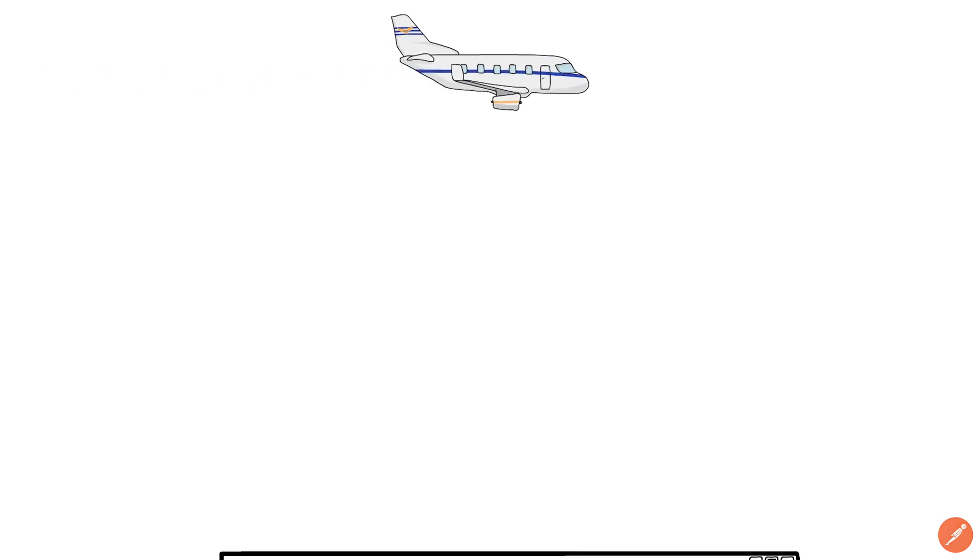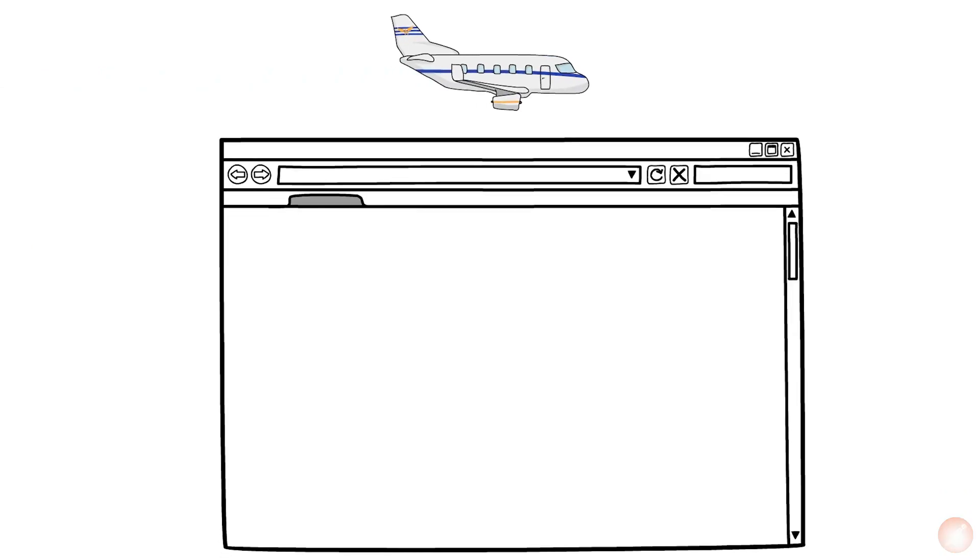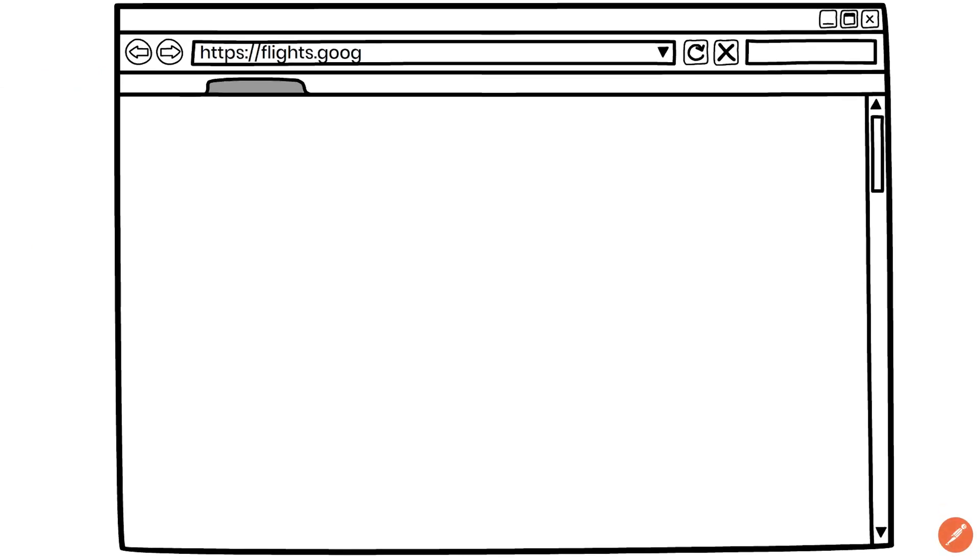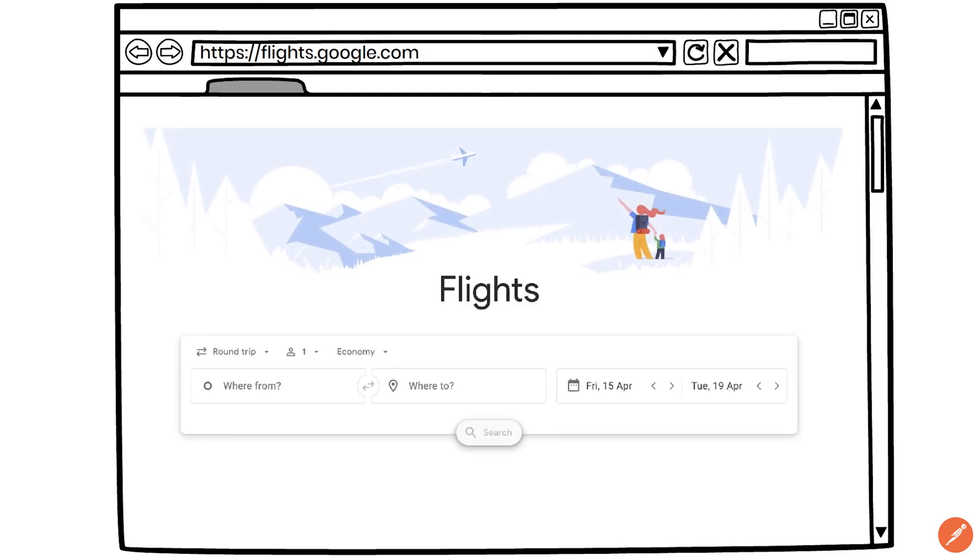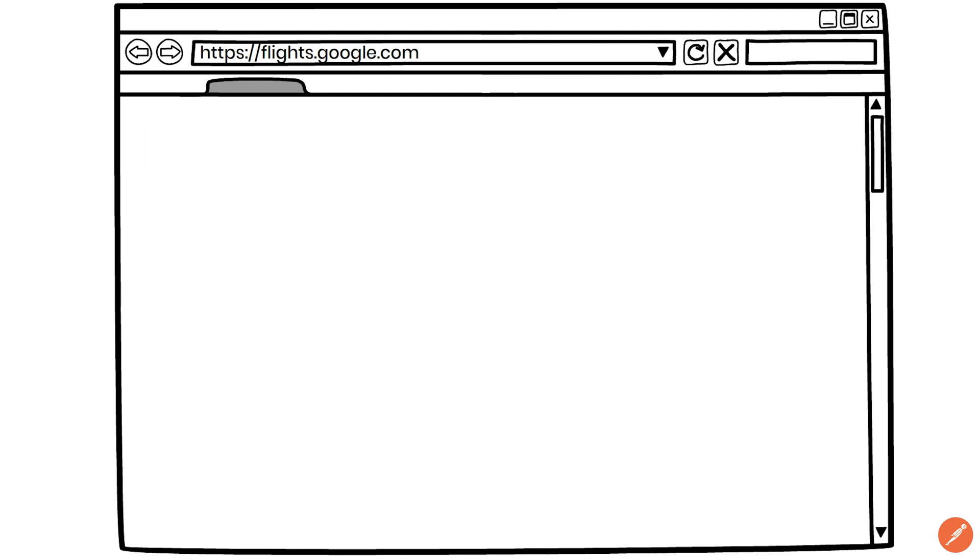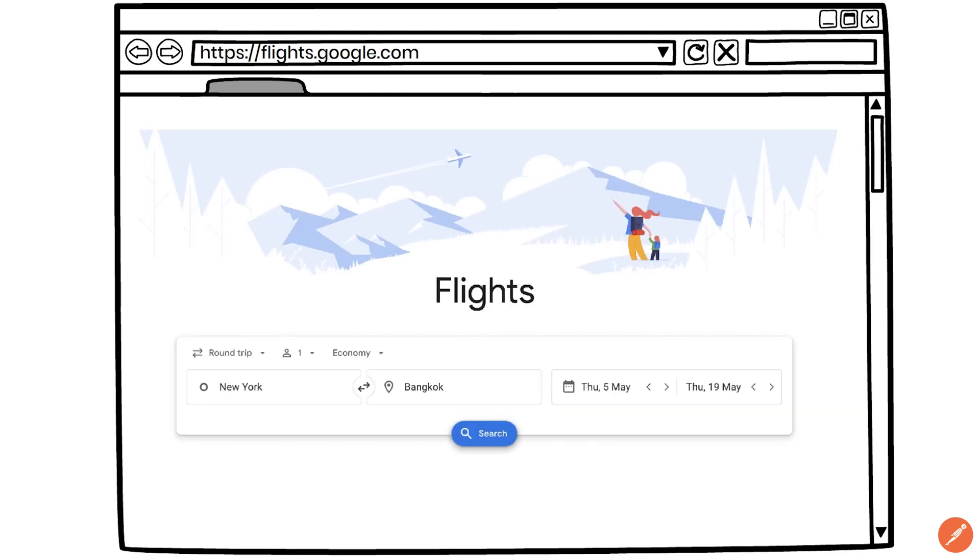When you want to search for a flight you open a browser and use a service like Google flights for example. Say you want to fly from New York to Bangkok. You enter the details and select your desired flight dates and click on search flights.